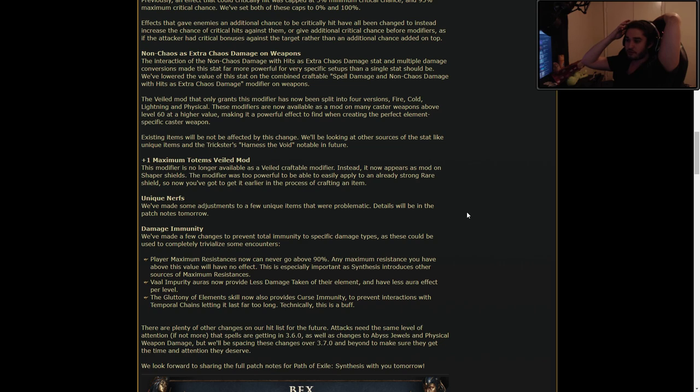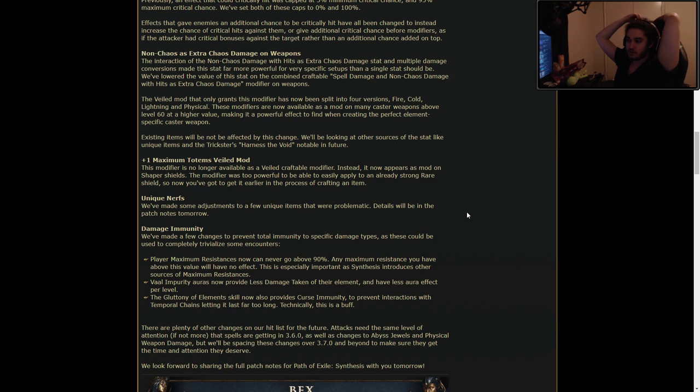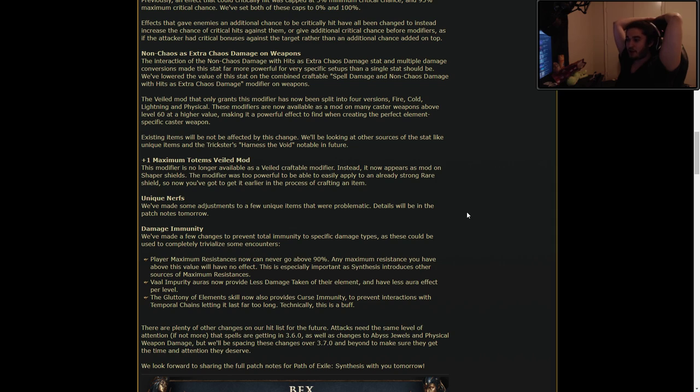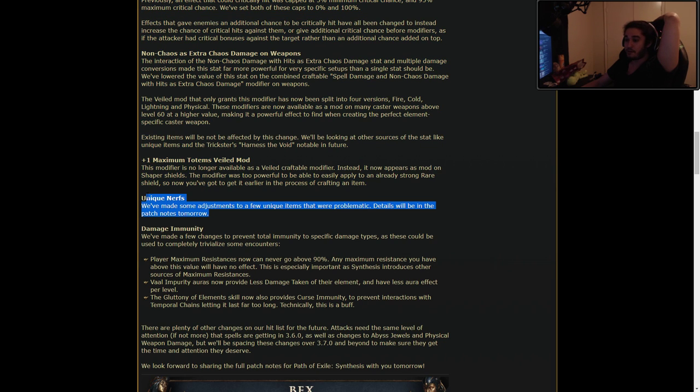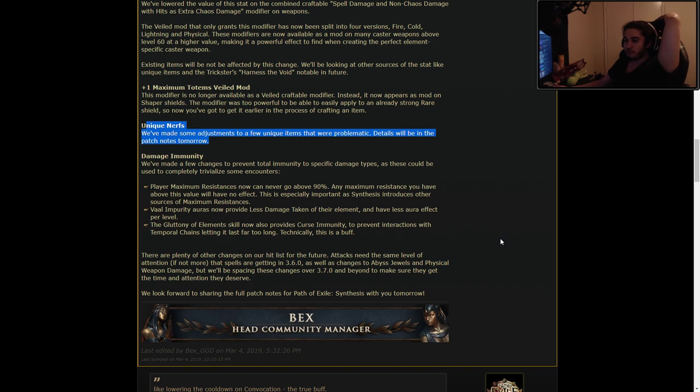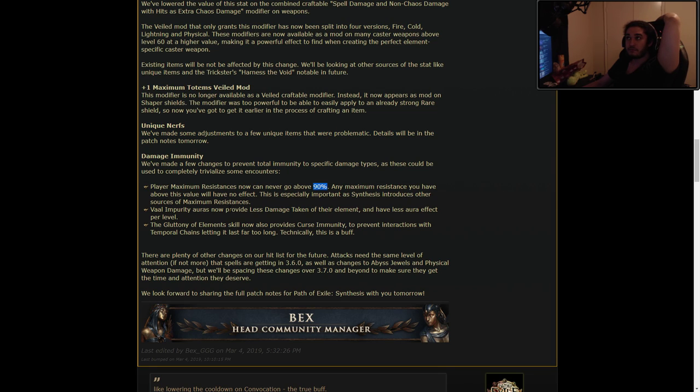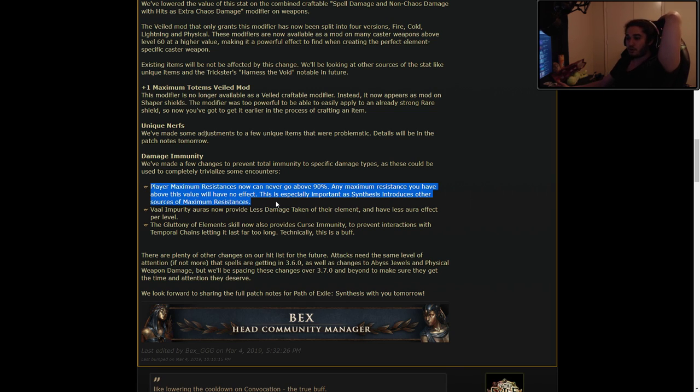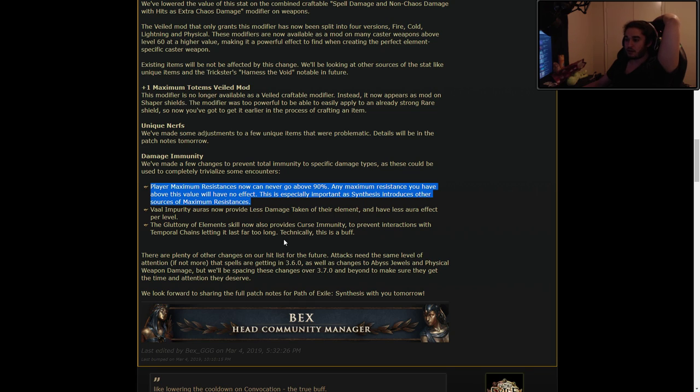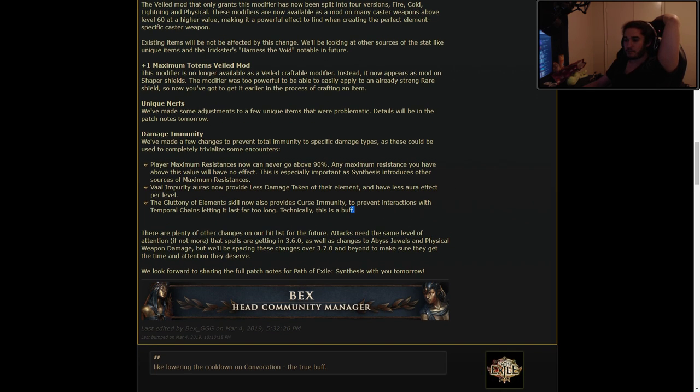Plus one maximum totems Veiled mod. This modifier is no longer available as a Veiled craftable mod. Instead, it now appears as a mod on Shaper Shields. The modifier is too powerful to be able to easily apply to an already strong rare shield, so now you've got to get it earlier in the process of crafting an item. Unique nerfs. We've made some adjustments to a few unique items that were problematic. Details will be in the patch notes tomorrow. This is also very good for changing the meta. Damage immunity. We've made a few changes to prevent total immunity specific damage types as they could be used to completely trivialize some encounters. Player maximum resistance can never go above 90. Rip a lot of Pathfinders. Any maximum resistance you have above this value will have no effect. The Gluttony of Elements skill now also provides curse immunity to prevent the interactions with Temporal Chains, letting it last far too long. Technically, this is a buff.